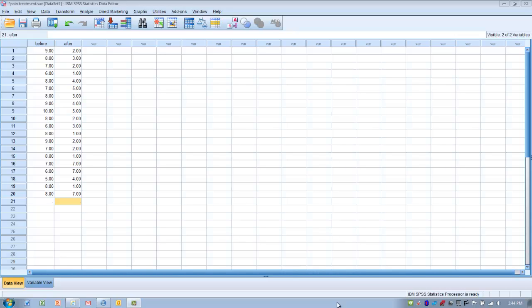This video will demonstrate the performance of the Wilcoxon matched pairs test. This test is typically performed when we have one group of subjects and we're measuring them twice in a pre-test, post-test fashion. Or we might have two groups of matched individuals and we're comparing them based upon exposure to a treatment to see if there are differences. Typically the outcome is going to be at least an ordinal scale — it could be interval or ratio — which is then converted to ranked data.